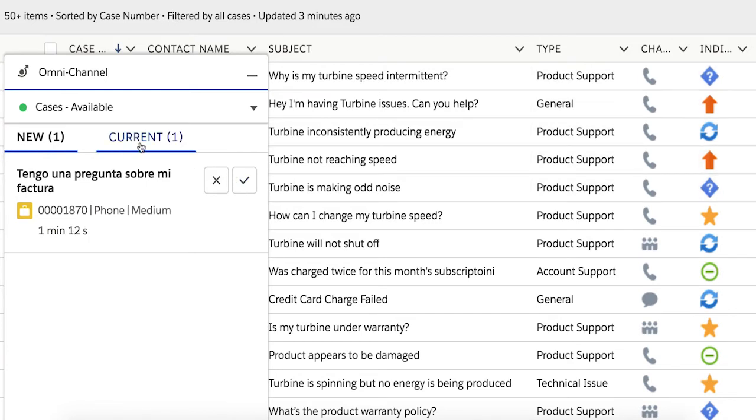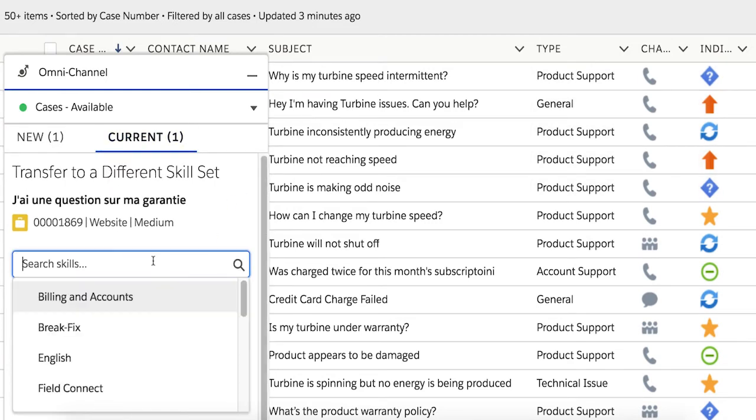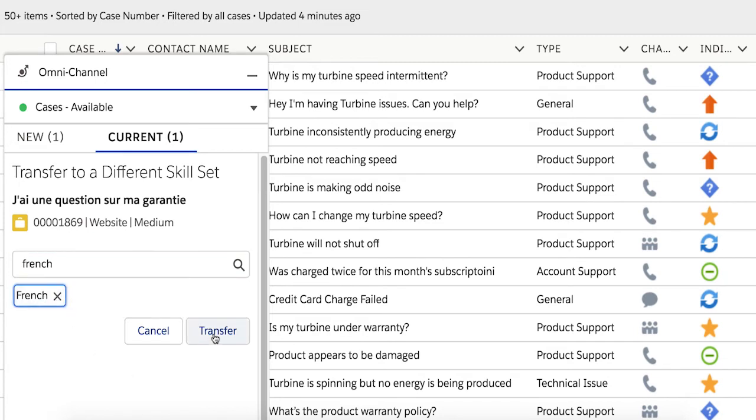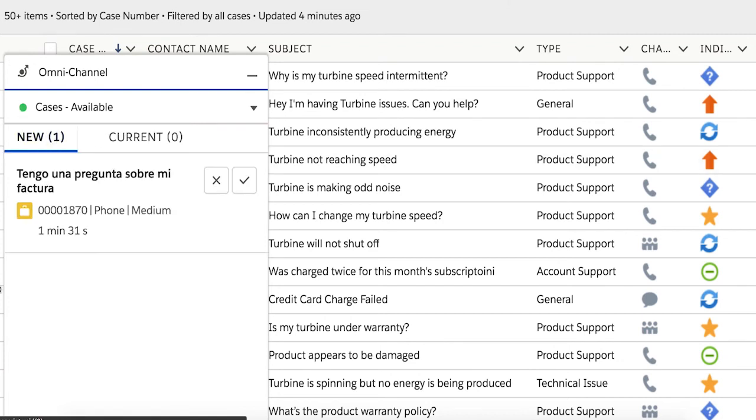And if needed, the agent can easily transfer the case to a different skill set. Skills-based routing lets your contact center automatically route work to the best agent for the job, improving the quality of service for your customers and empowering your agents to close cases even faster.